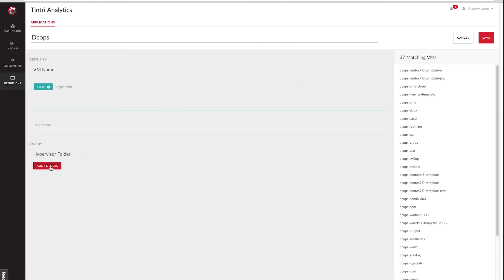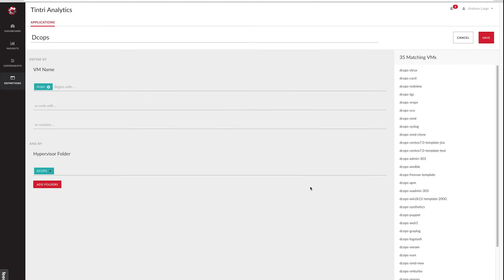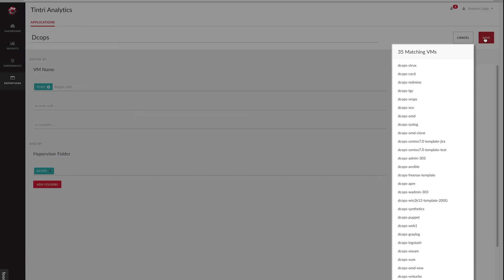But we're also going to be a little bit more specific here. I also want to add in a hypervisor folder restriction. And I want to say, look, that VM also has to be in this devops folder in my hypervisor. And now you can see the number of VMs that I matched dropped to 35. So we'll go ahead and save this.